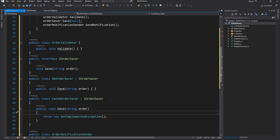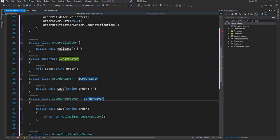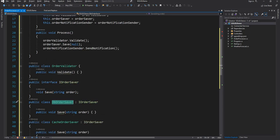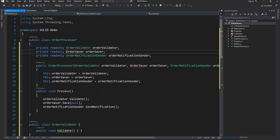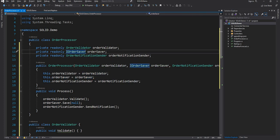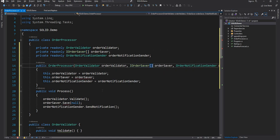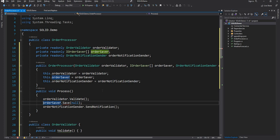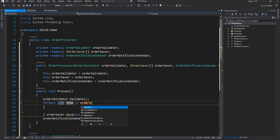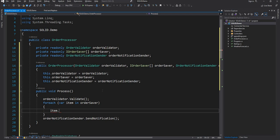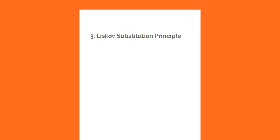With the IOrderSaver interface, we now have the ability to extend with multiple implementations without modifying the existing type — that's Open-Closed Principle. The OrderProcessor now takes an IOrderSaver and calls Save on it. If we want to save to multiple databases, we take an array of IOrderSaver and call Save on each item in the array instead of a single save.